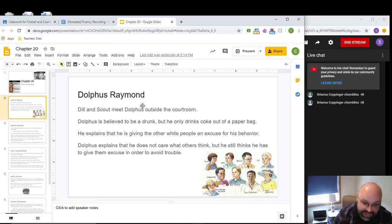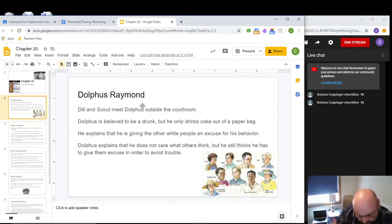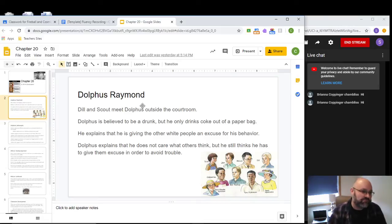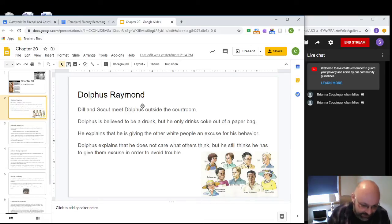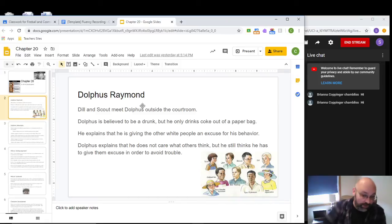Dolphus gives Dill something like a pep talk. He explains that for his own behavior, it's not so much that he cares what other people think — he needs to give them an excuse because he can't completely dismiss their attitudes, and he doesn't want trouble for his children. Making up the excuse that he's always drunk allows white people to write off his behavior — they assume the only reason he spends time with African-Americans is because he's drunk, and they just disregard it.